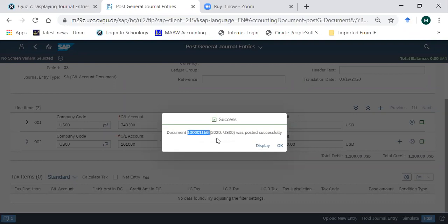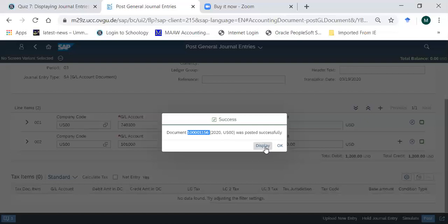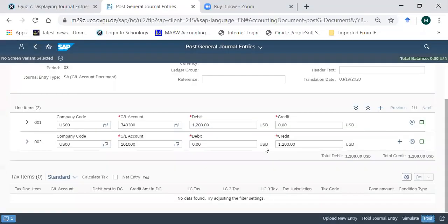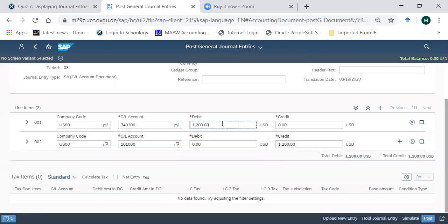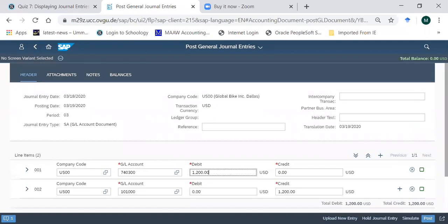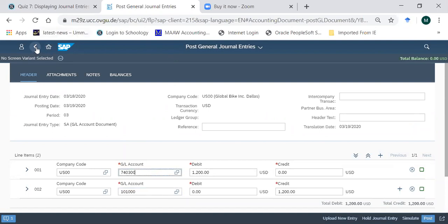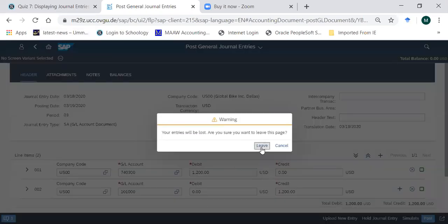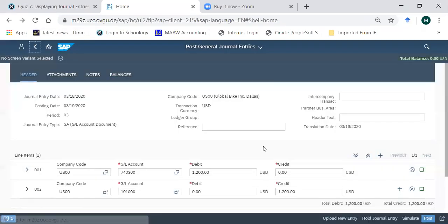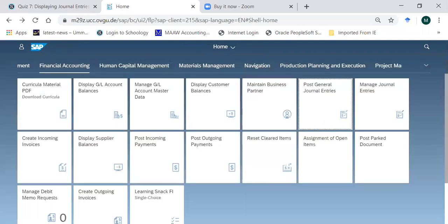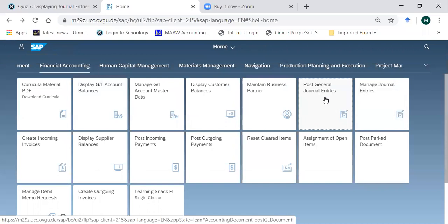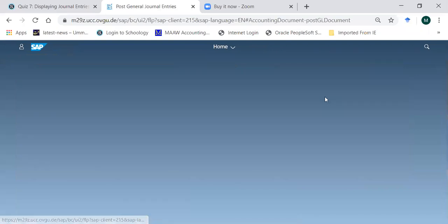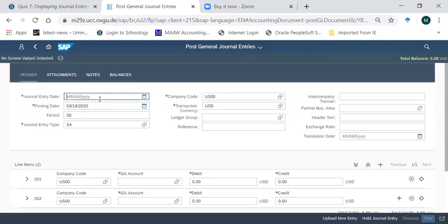This is the document number. Now I want to see this document. I can just click here on display, and immediately the system will take me to displaying of this particular entry. Somebody can come up with the objection that a posted entry cannot be changed.